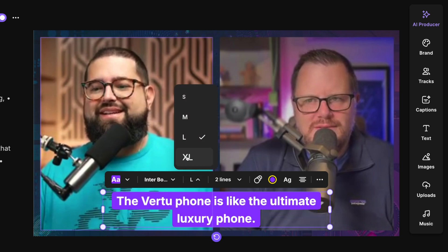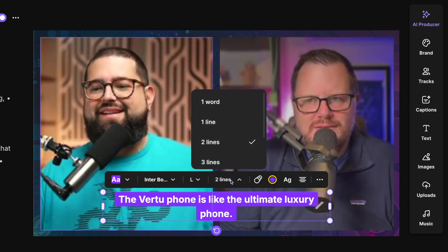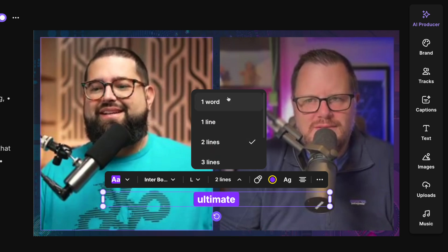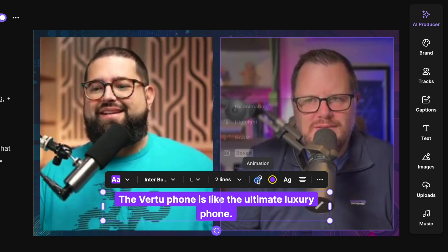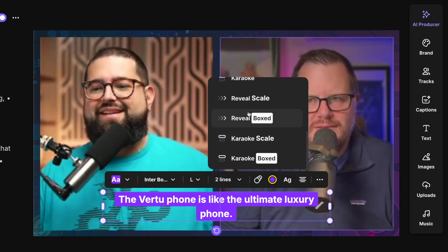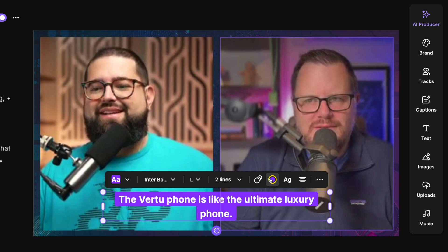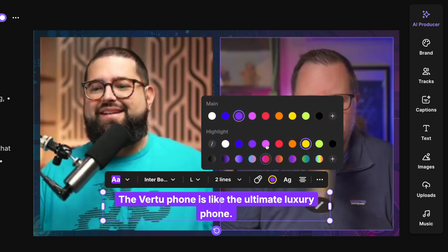You can choose the size of the captions you'd like from medium, large, all the way up to extra large, and how many lines of captions appear at a single time. You can even go down to a single word which is great for Reels and TikTok videos. Click our animation tool and you can change the active word animation. Let's go with boxed.